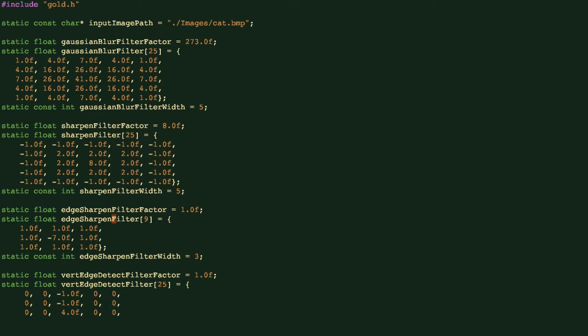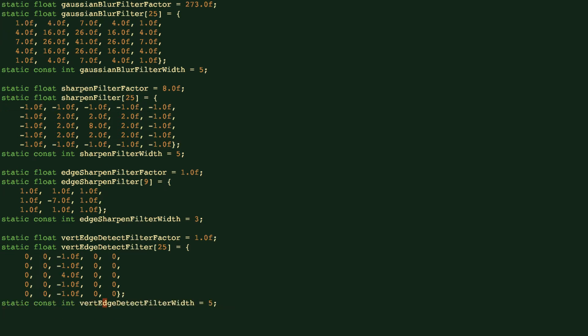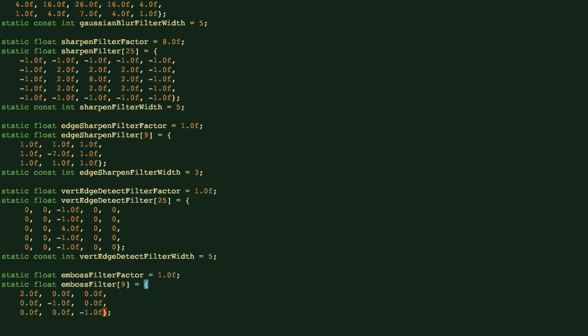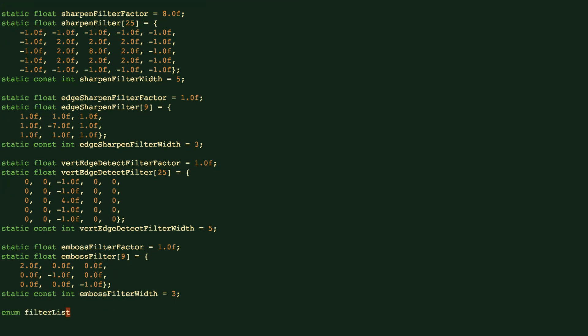We also have a different filter for the sharpen, for edge sharpen, and that's a size of 3. And we have an edge detection filter with a size of 5. We have an emboss filter and so on. So those are all different filters you can use.